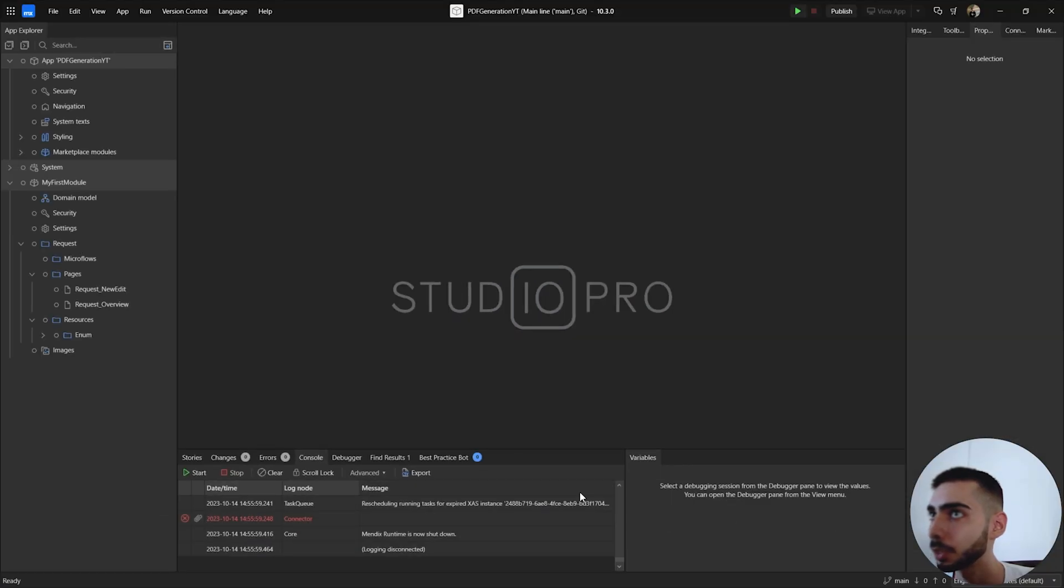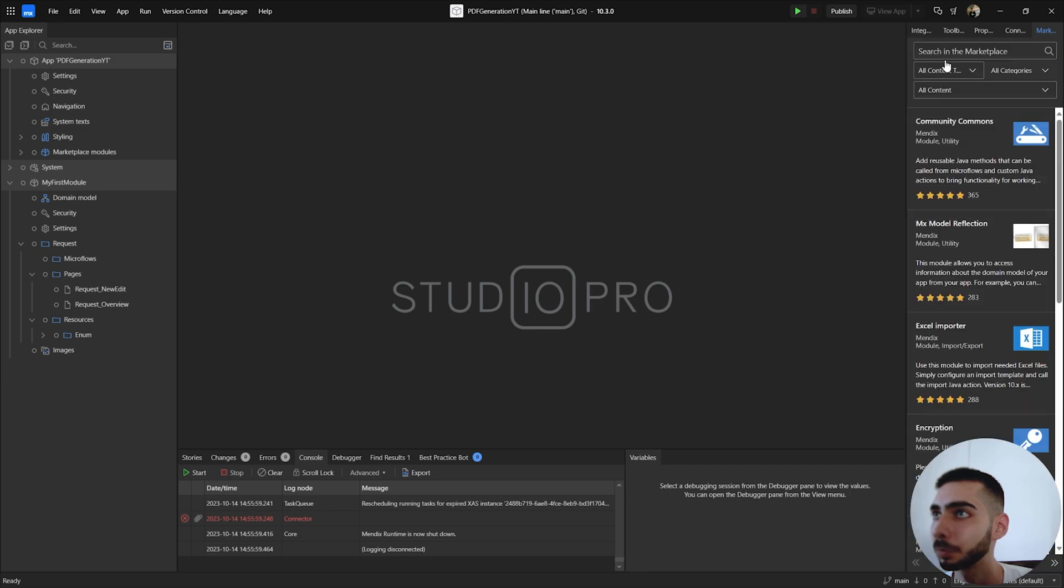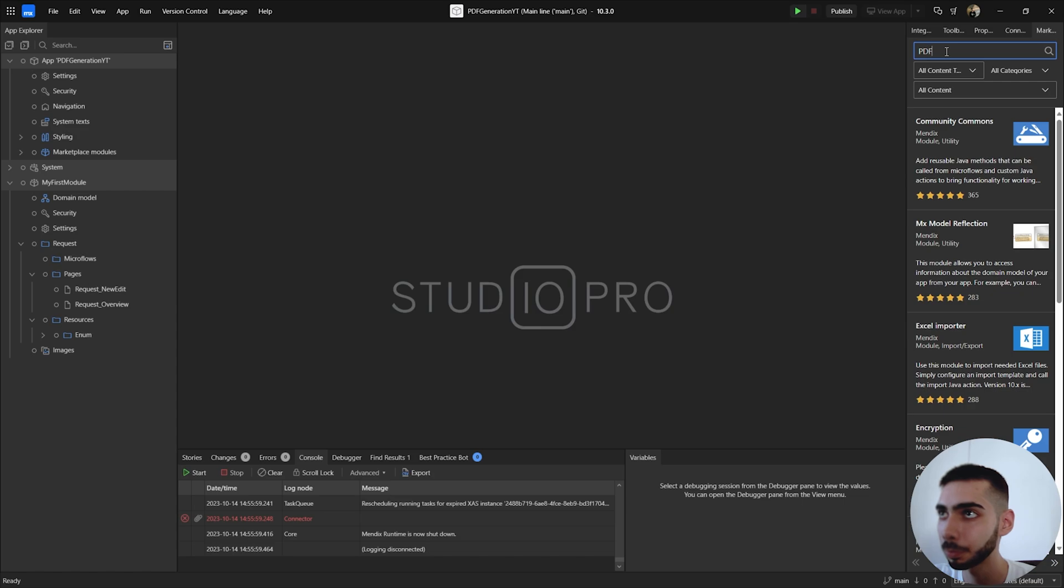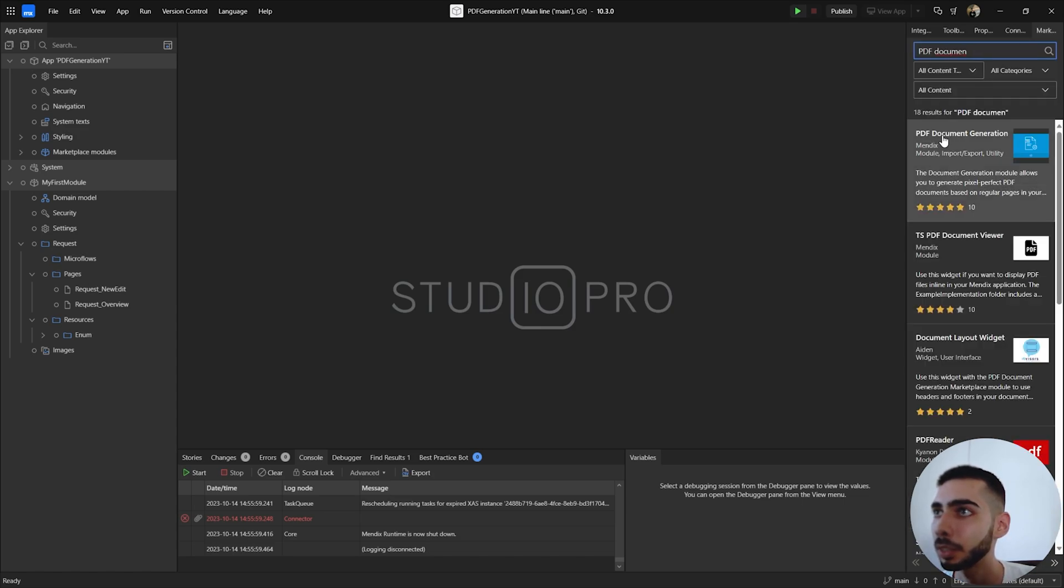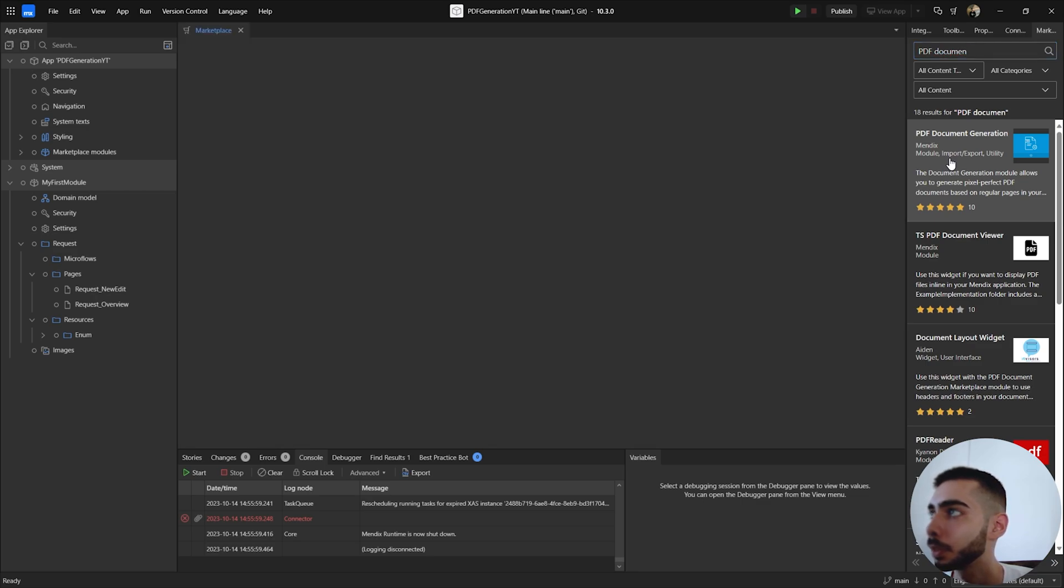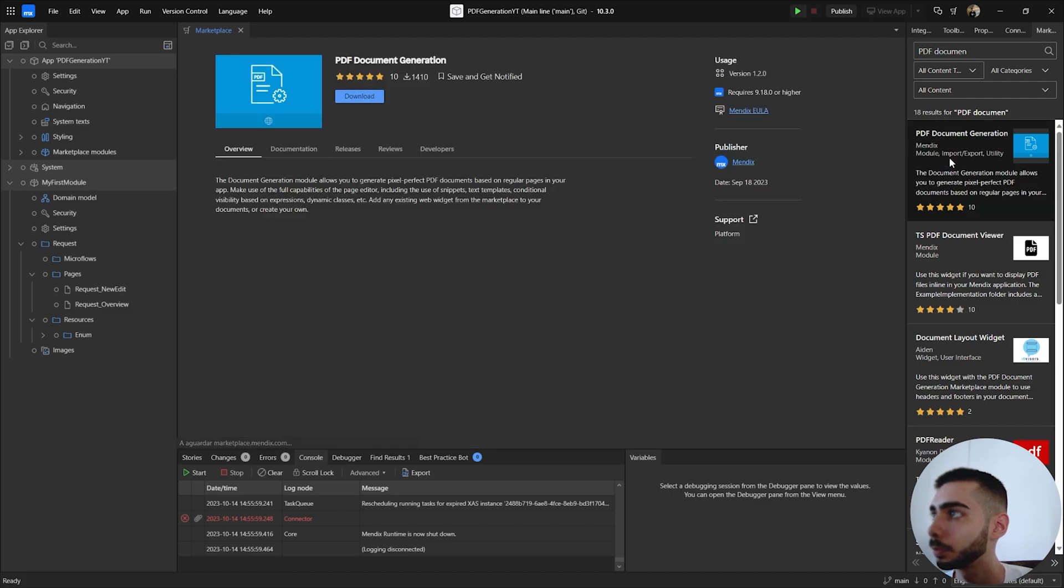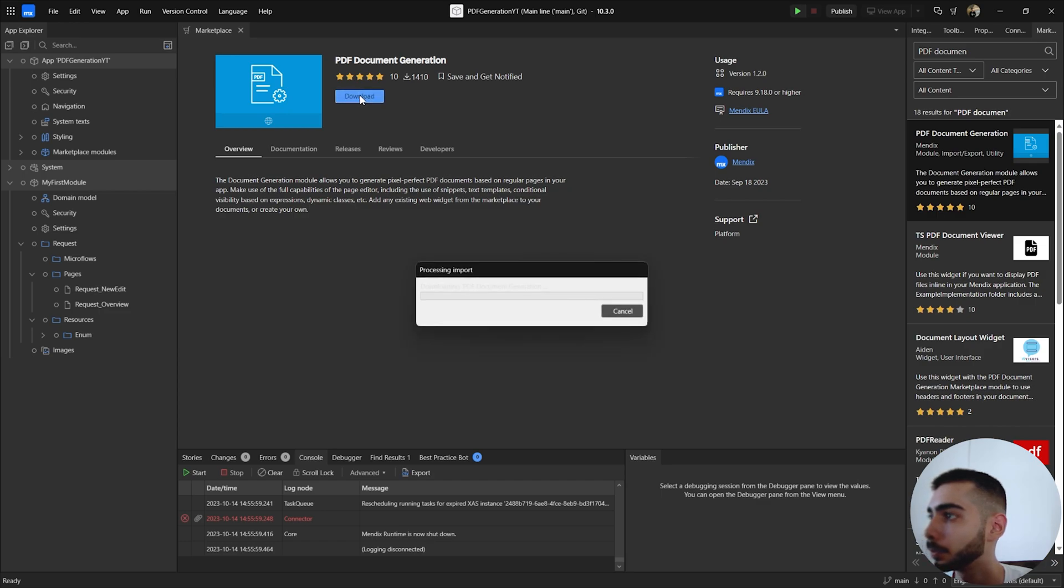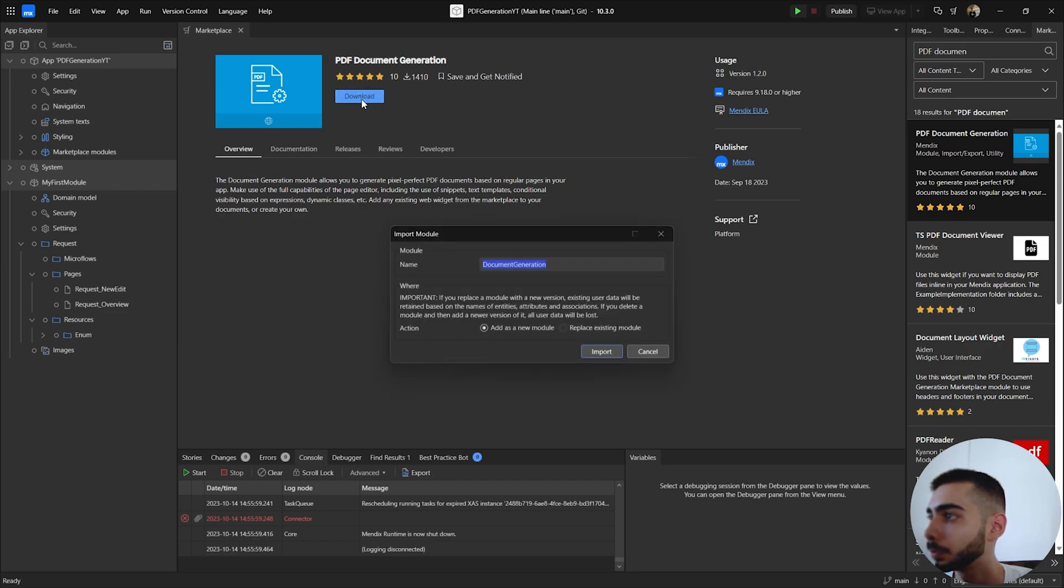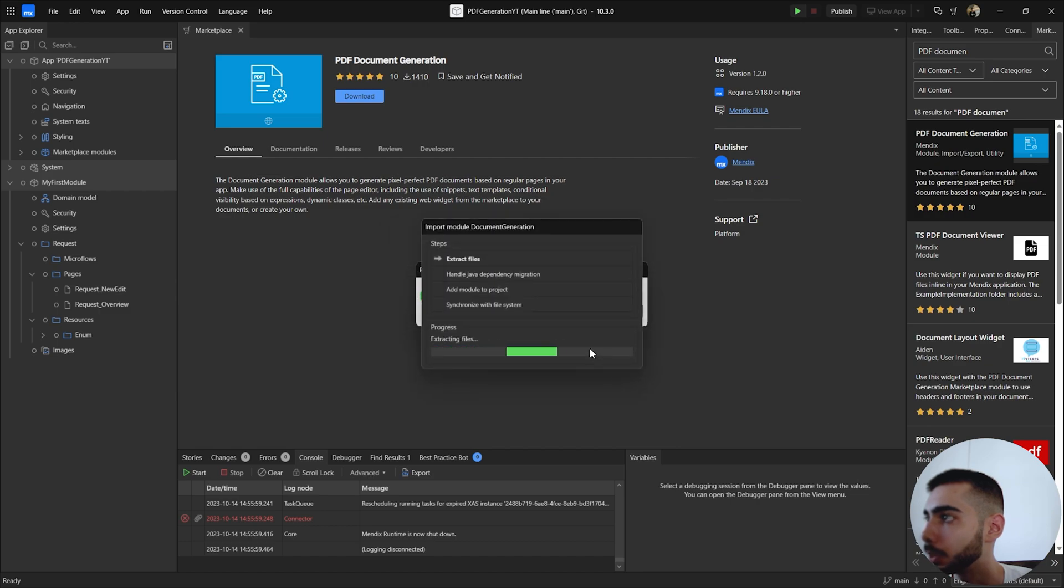So to start we are going to the marketplace and search for PDF document and click in PDF document generation. Click to download, add as a new module and click import.